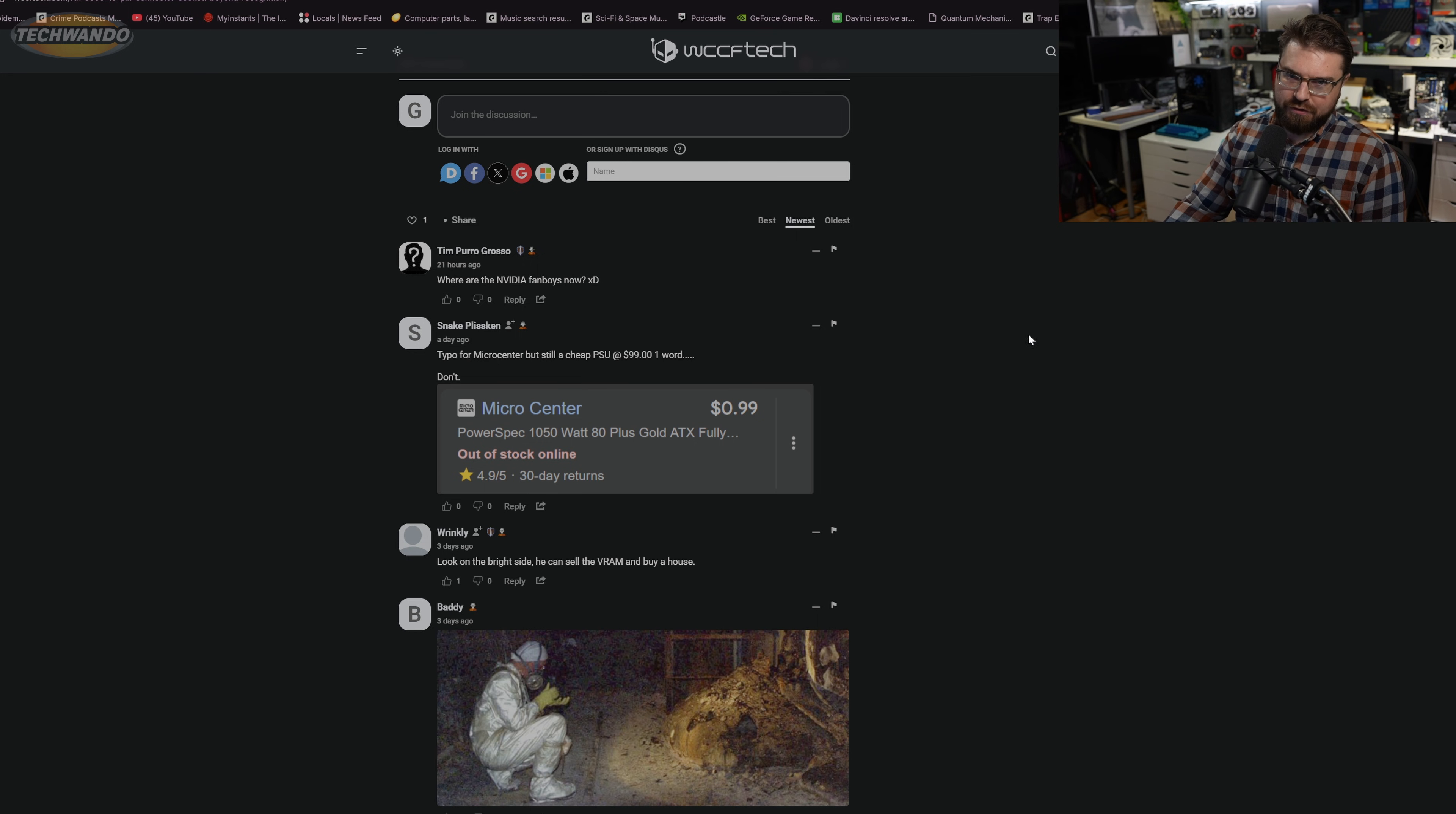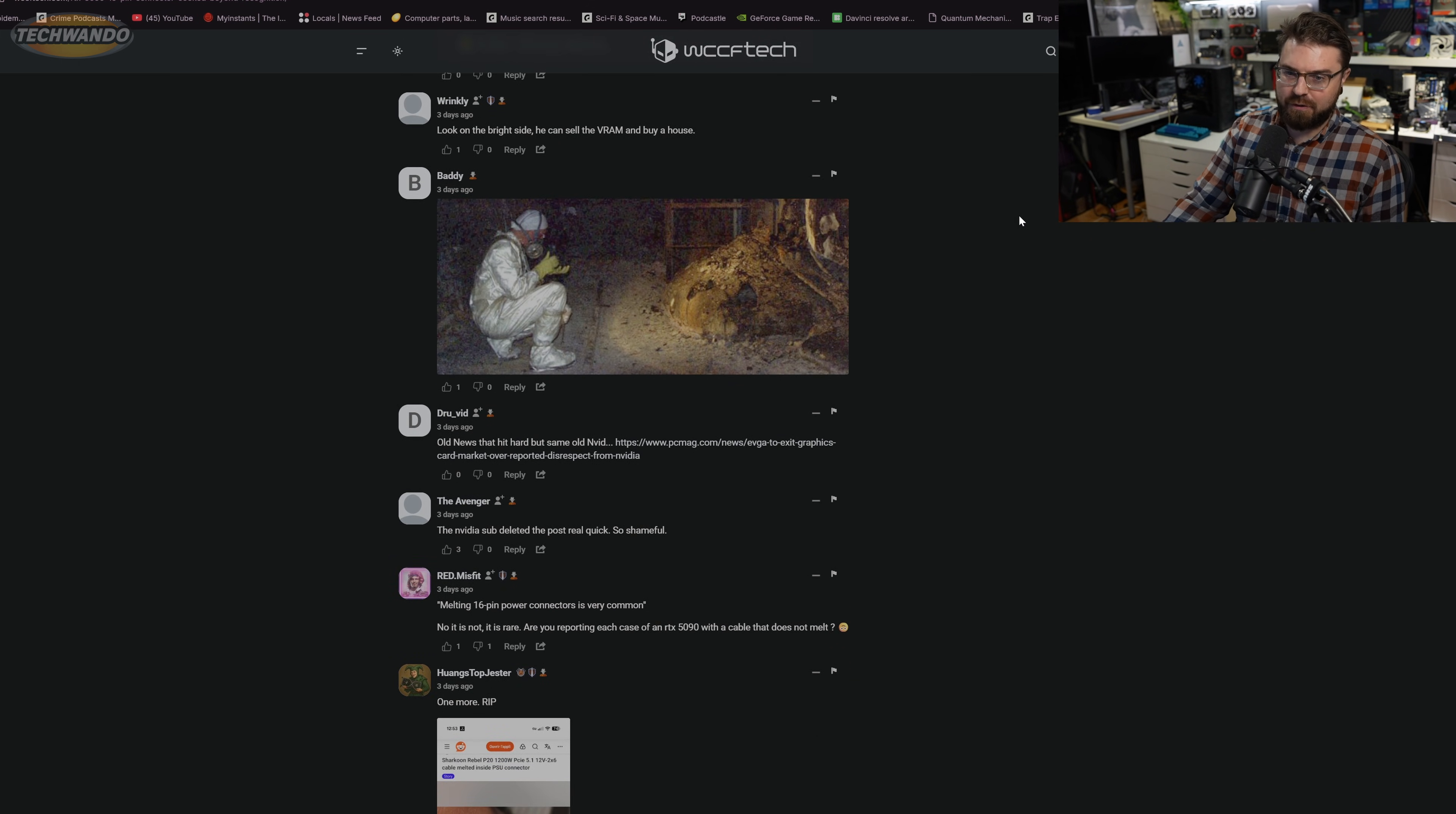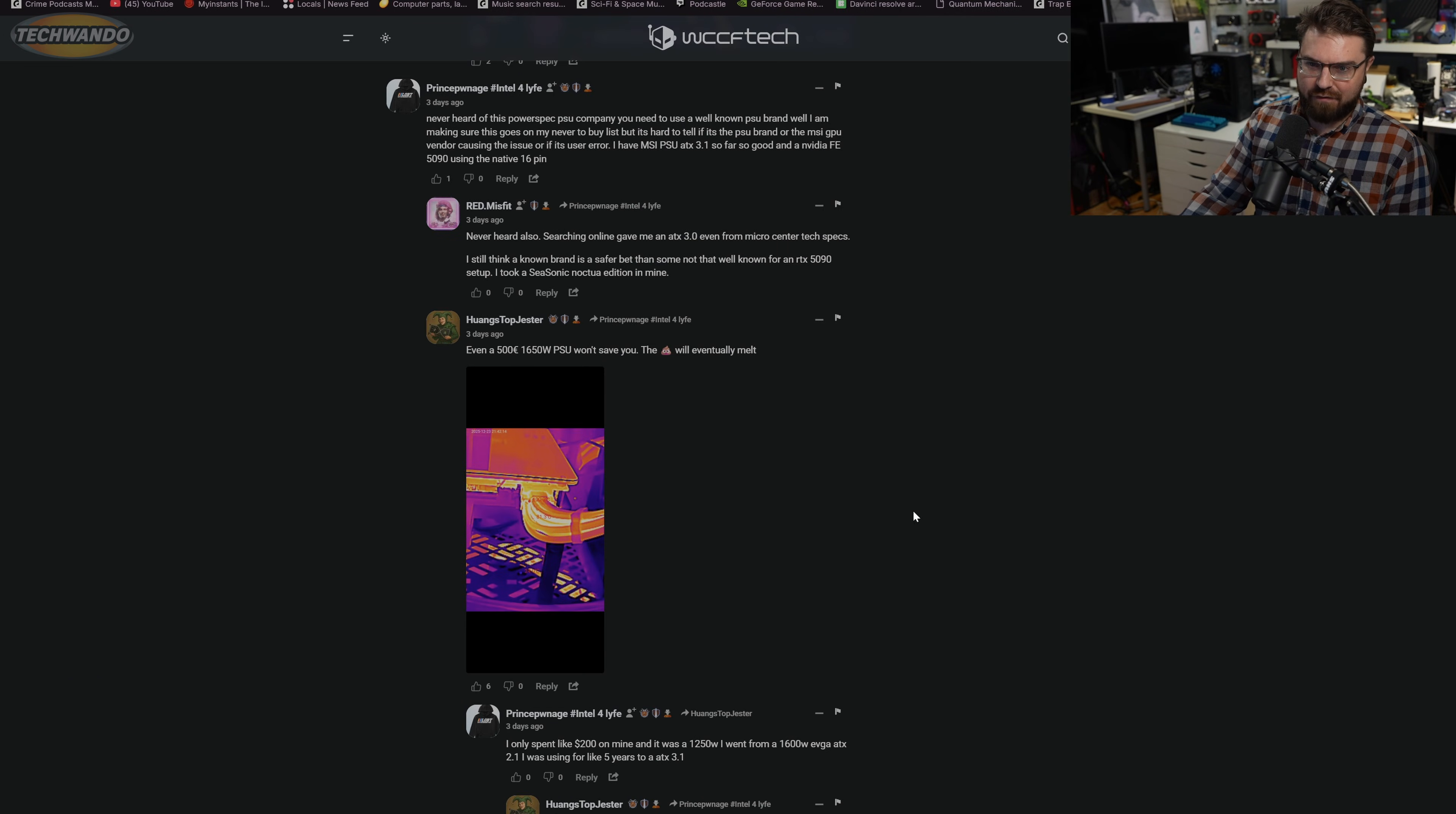I'm also getting a little chuckle at the comments, considering the first comment is 'where are the NVIDIA fanboys now?' Guys, this is just a thing that's happening on any 12-volt high power connector related device. So if NVIDIA uses it, if AMD uses it, if Intel uses it, it's just going to keep happening. It's not really a brand thing as much, I don't think. NVIDIA and Intel did design it with the company PCI-SIG, so it is partially their fault. I wouldn't say it's AMD's fault, but why are some of the Sapphire cards using it? I don't know.